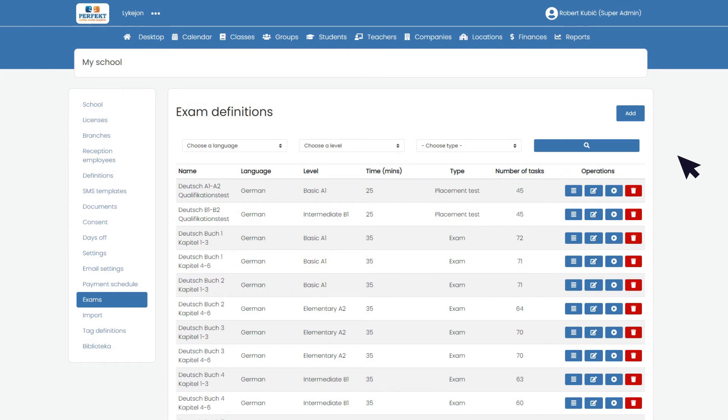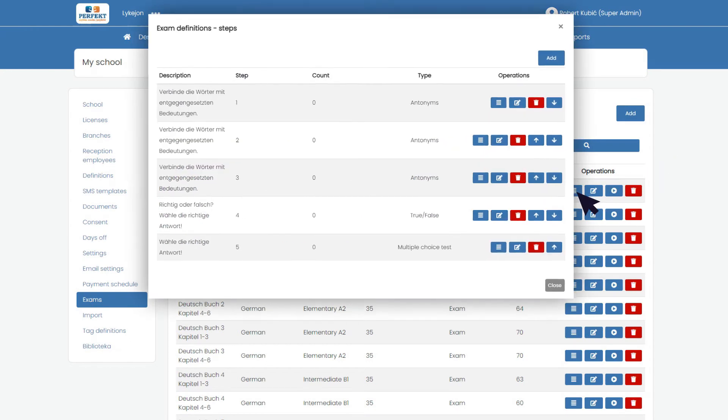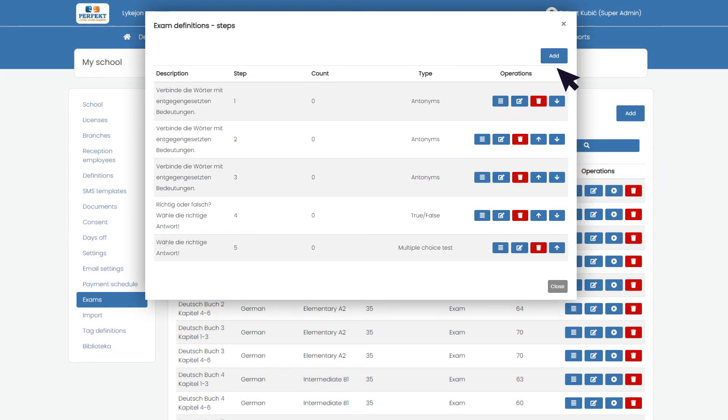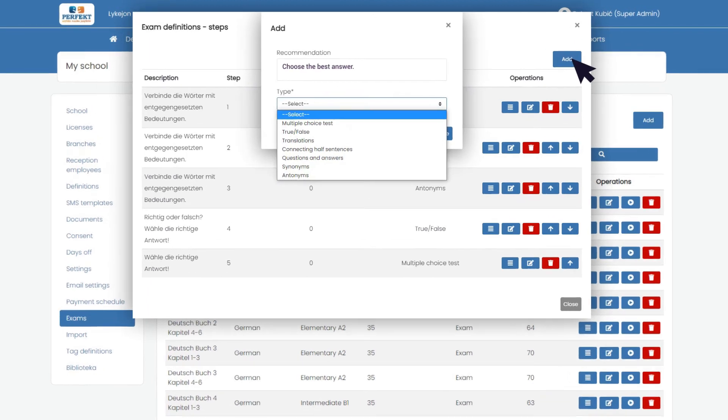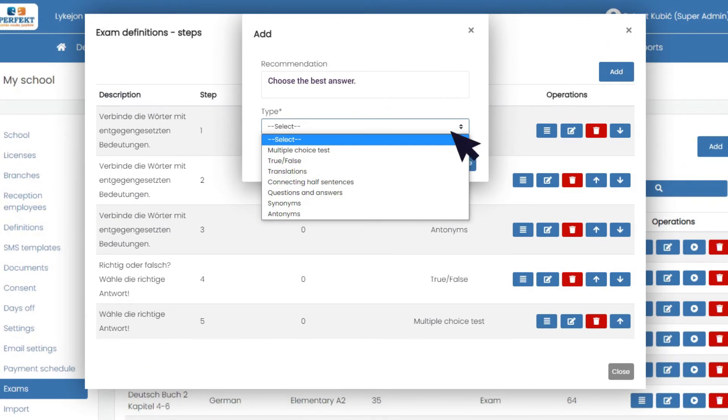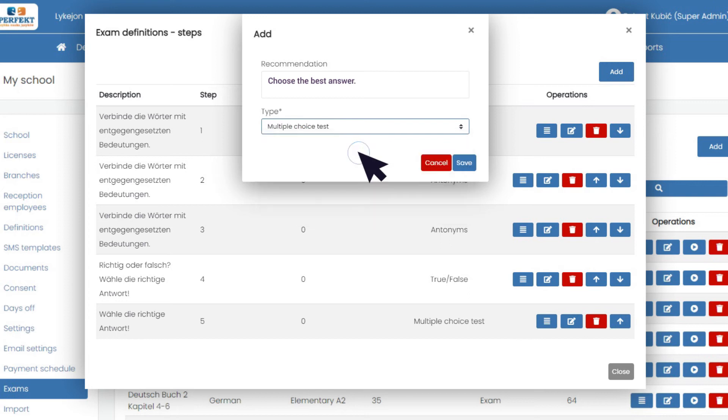You can now add exercises by choosing from various options: multiple choice, true or false, translation, connecting phrases, synonyms and antonyms. You can use each test multiple times.